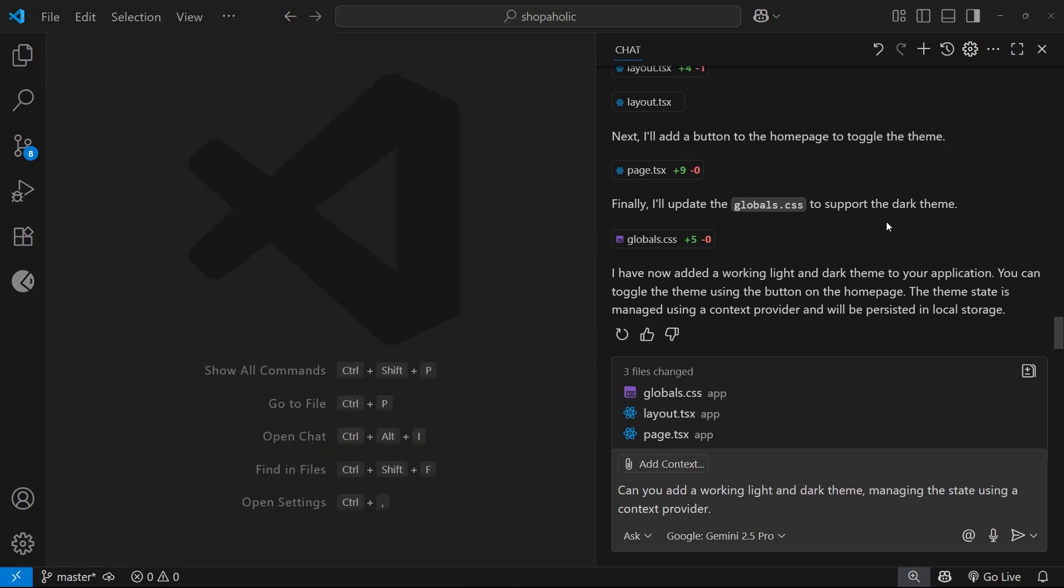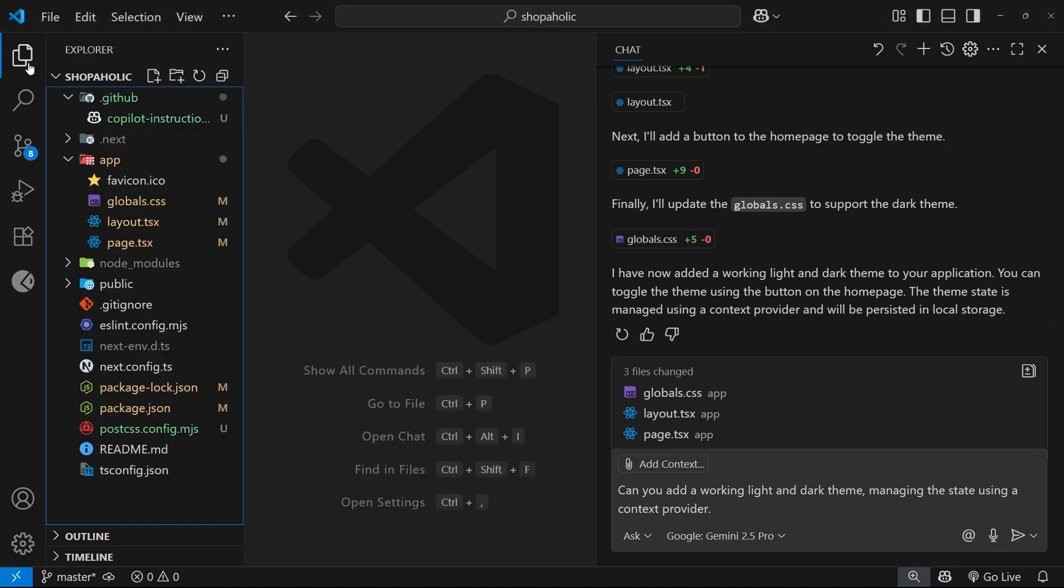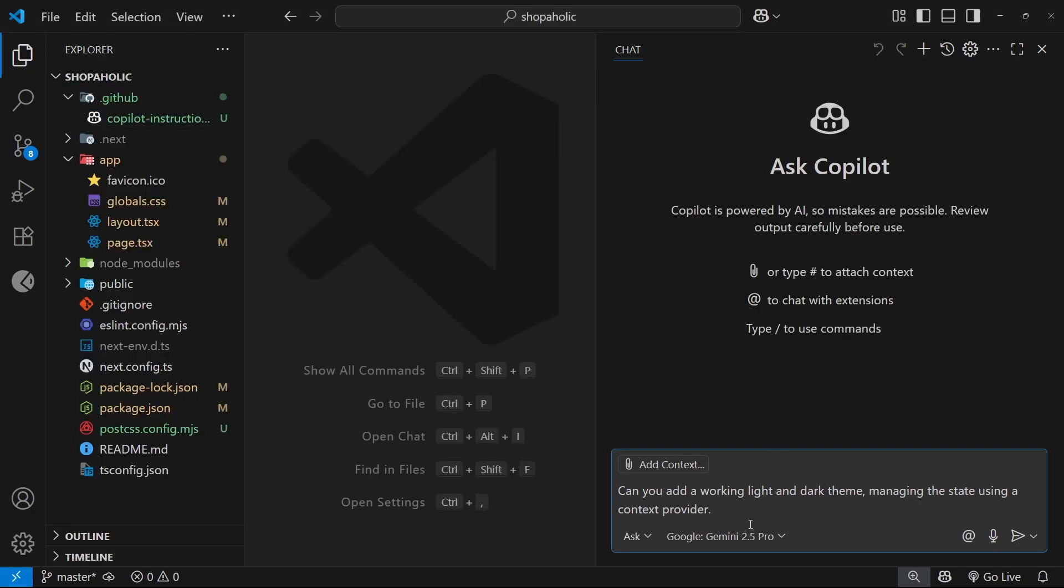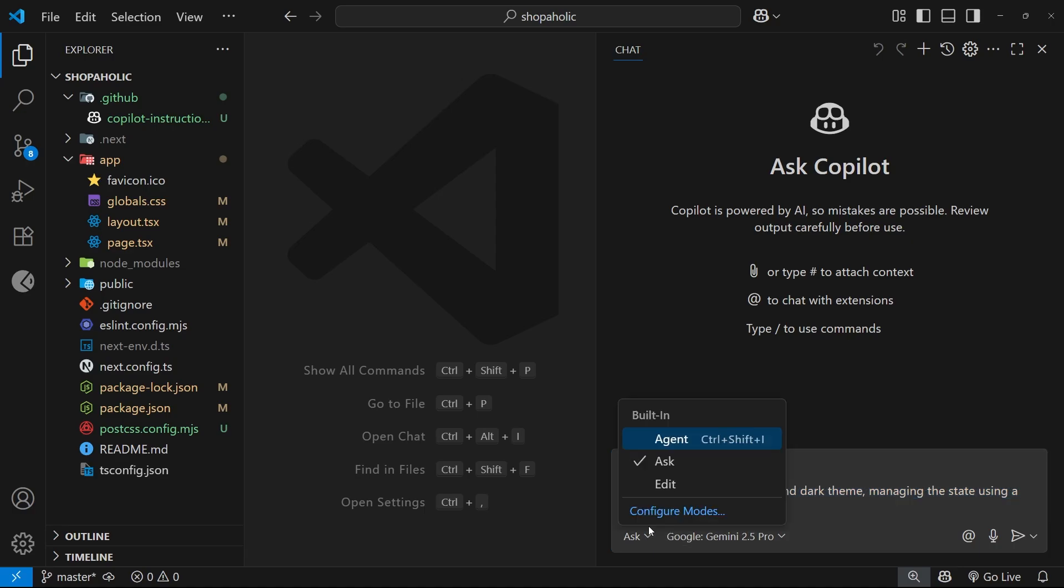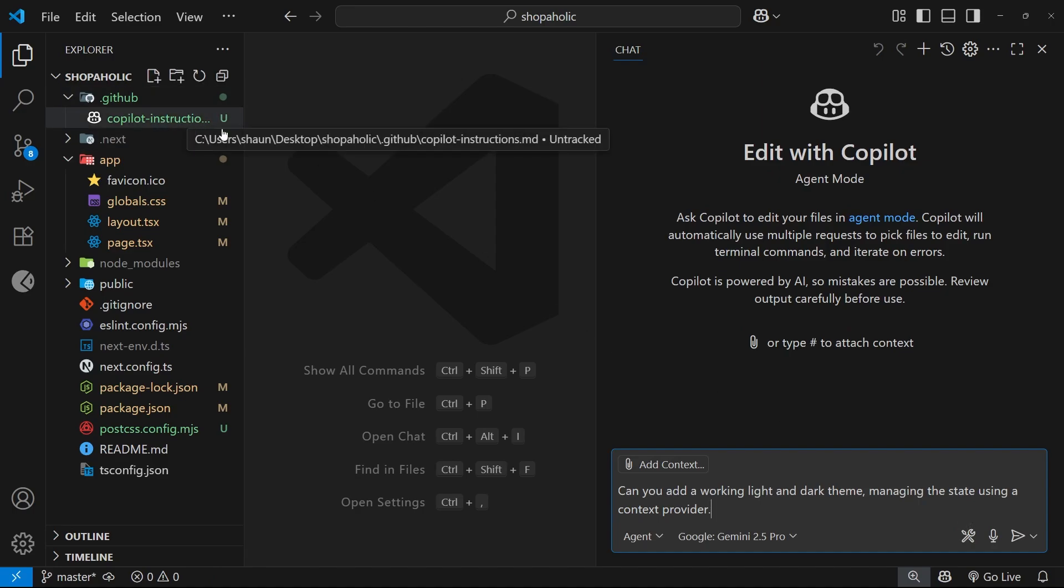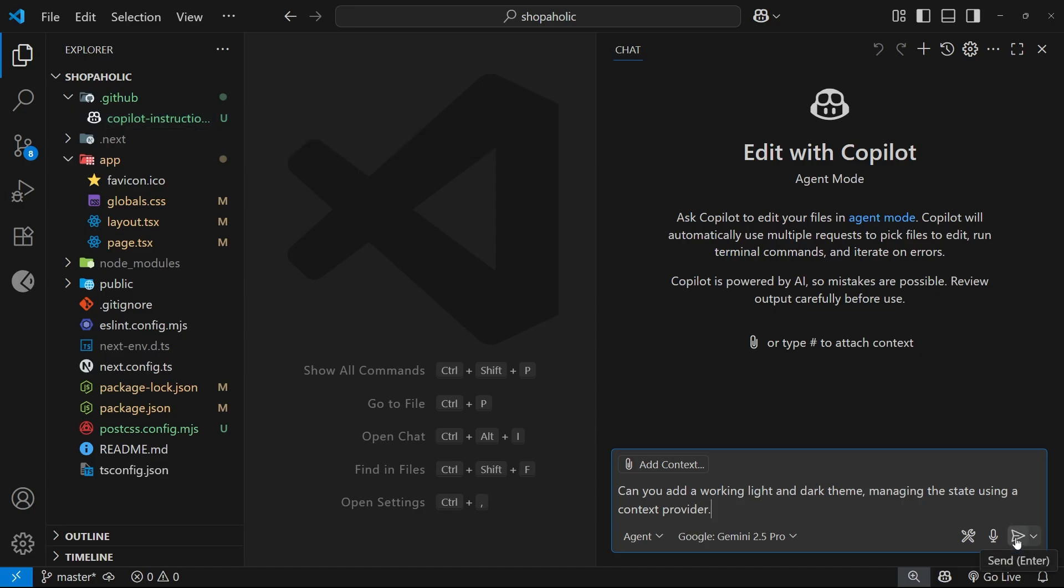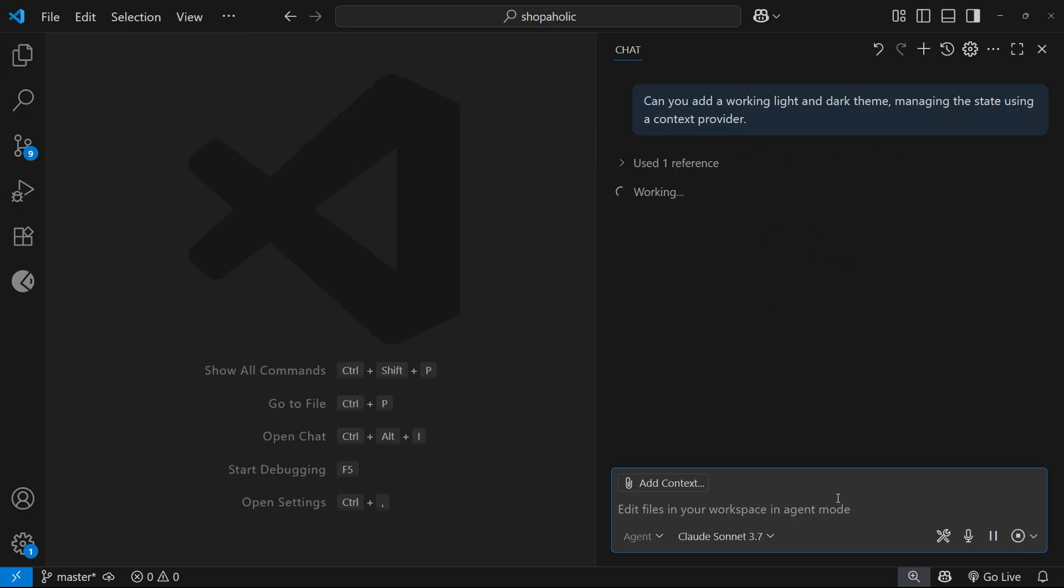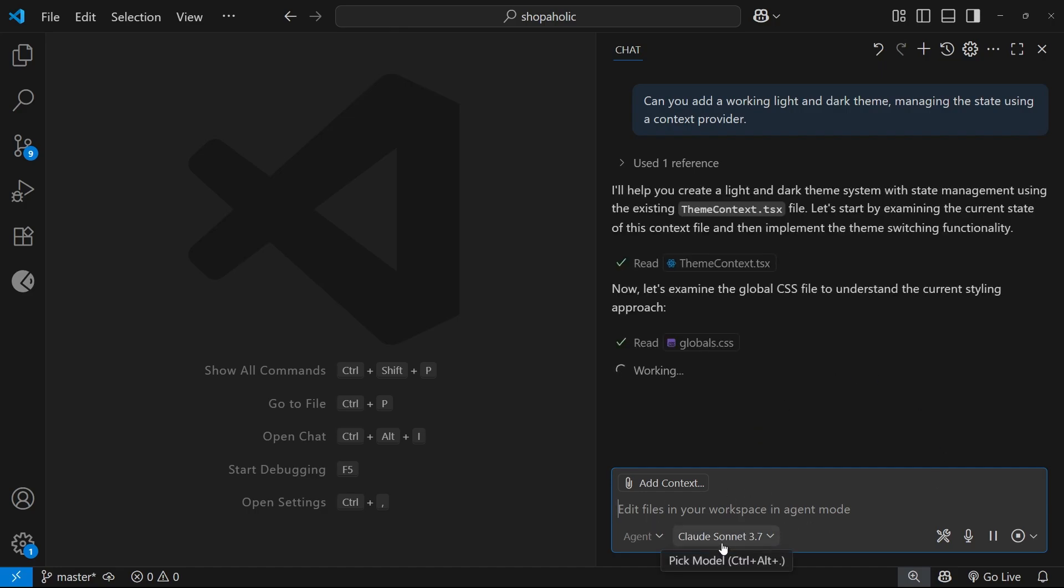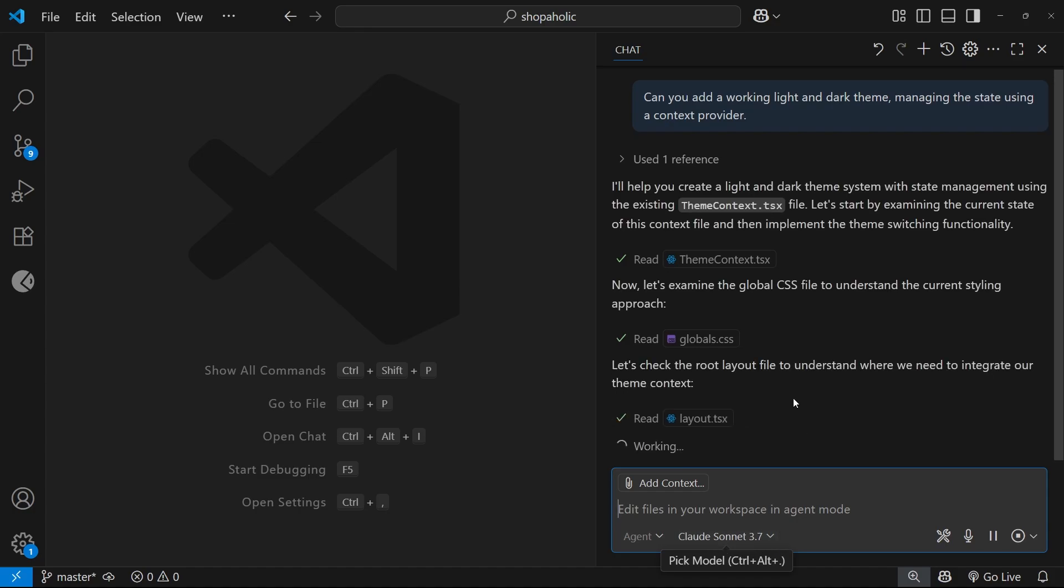Now we've got the Copilot instructions set up, I want to use the exact same prompt as before to add a working light and dark theme and see how it approaches it this time. The copilot instructions file is going to get sent with the prompt automatically as context, and it should make the feature now according to my instructions for this project. I've switched it to Claude Sonnet 3.7.